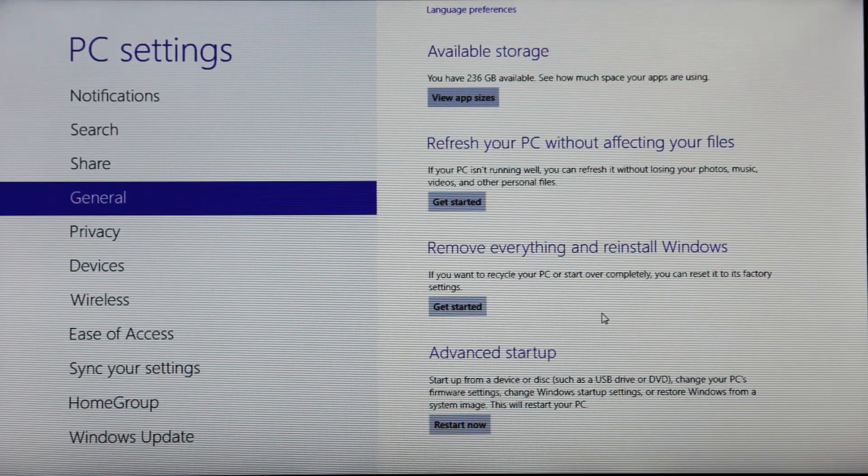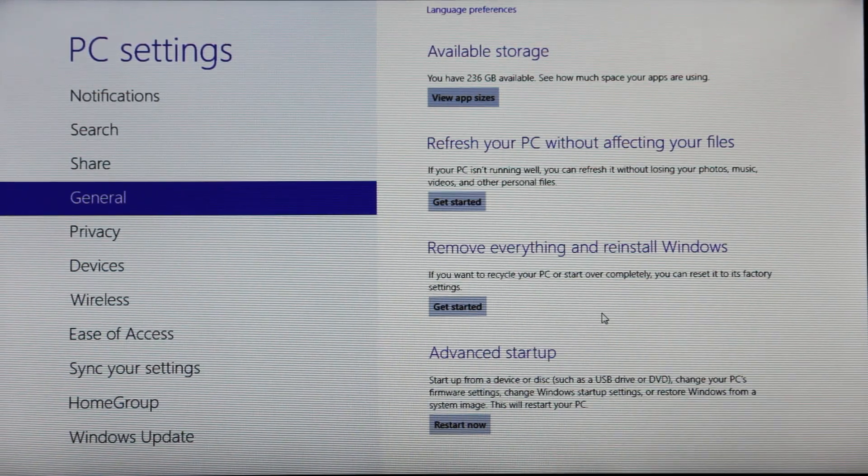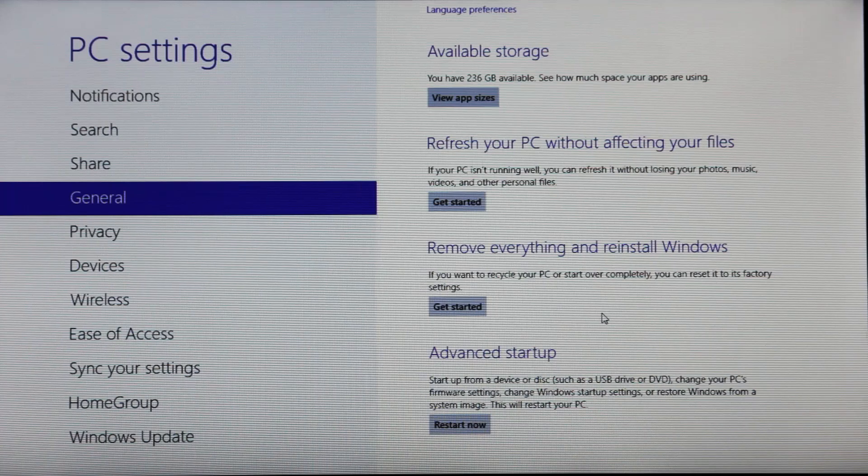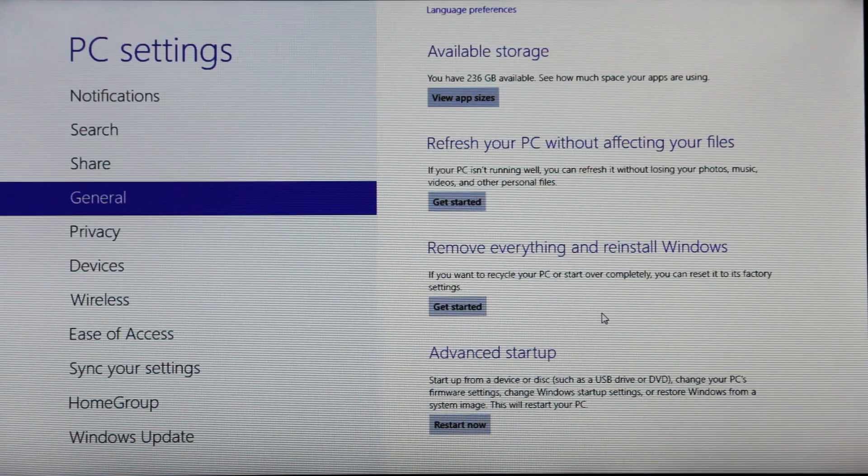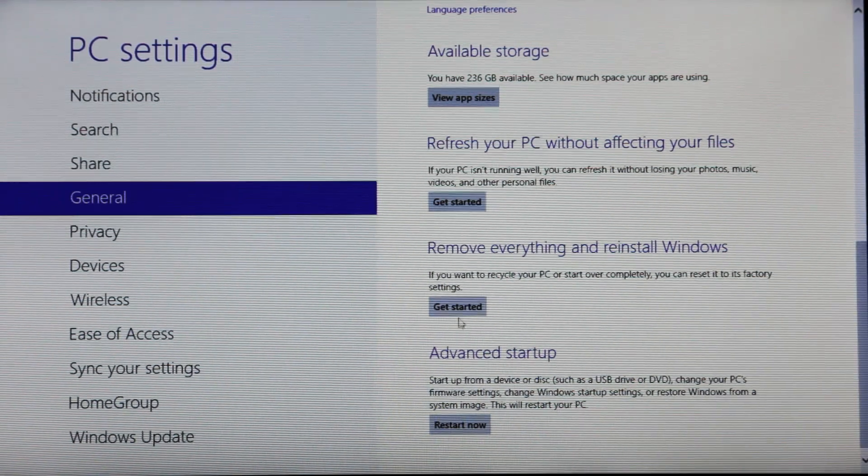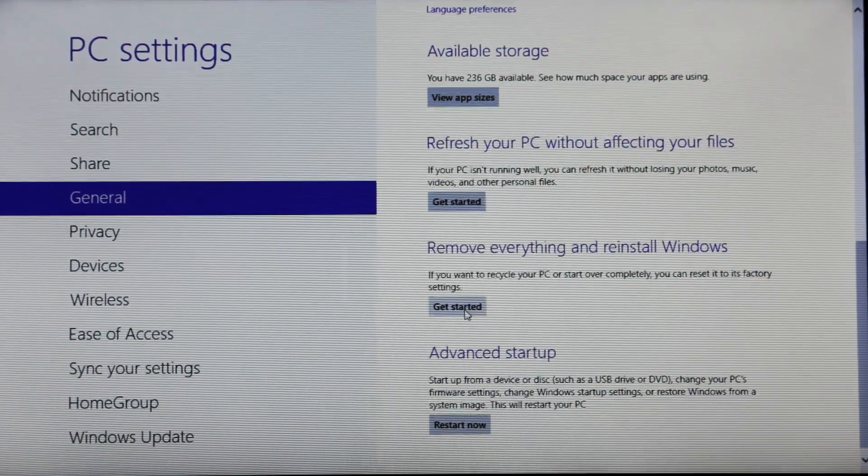And this is if you want to recycle your PC or start over completely, you can reset it to factory settings. So we're going to hit get started.